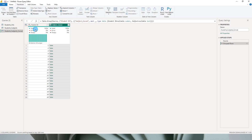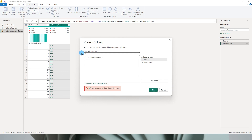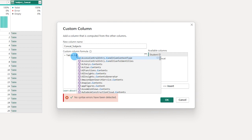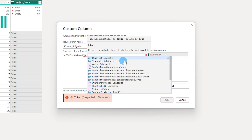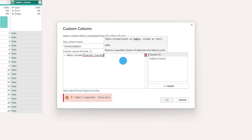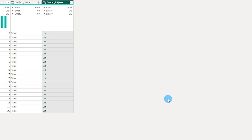When you do that, you'll see a new column appearing. Without expanding that table, go to Add Column and click Custom Column. Give it the name 'concat_subjects'. The formula is: Table.Column — open brackets — the table name is the name of this column, which is subject_concat, followed by a comma, then the column name within that table, which is 'subject' — the subject column we had in our original table. Then close the bracket and click OK.